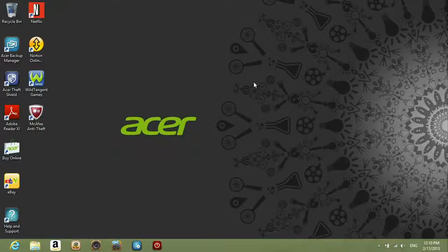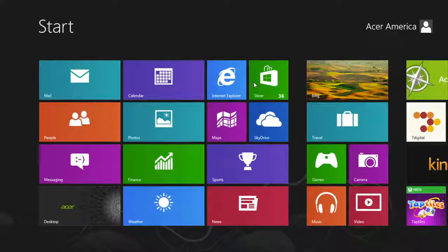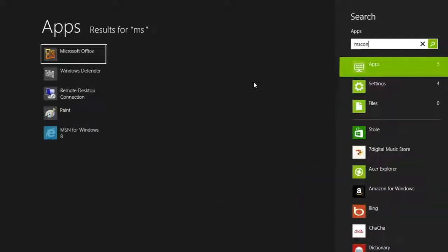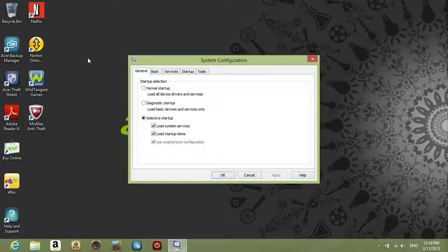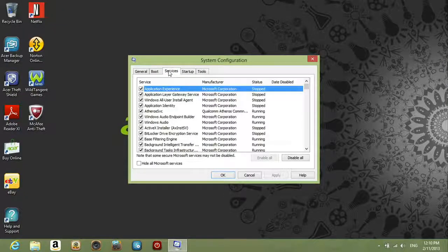go back to the start screen and type msconfig. Click on it in the list of results. When the window opens, click the Services tab.